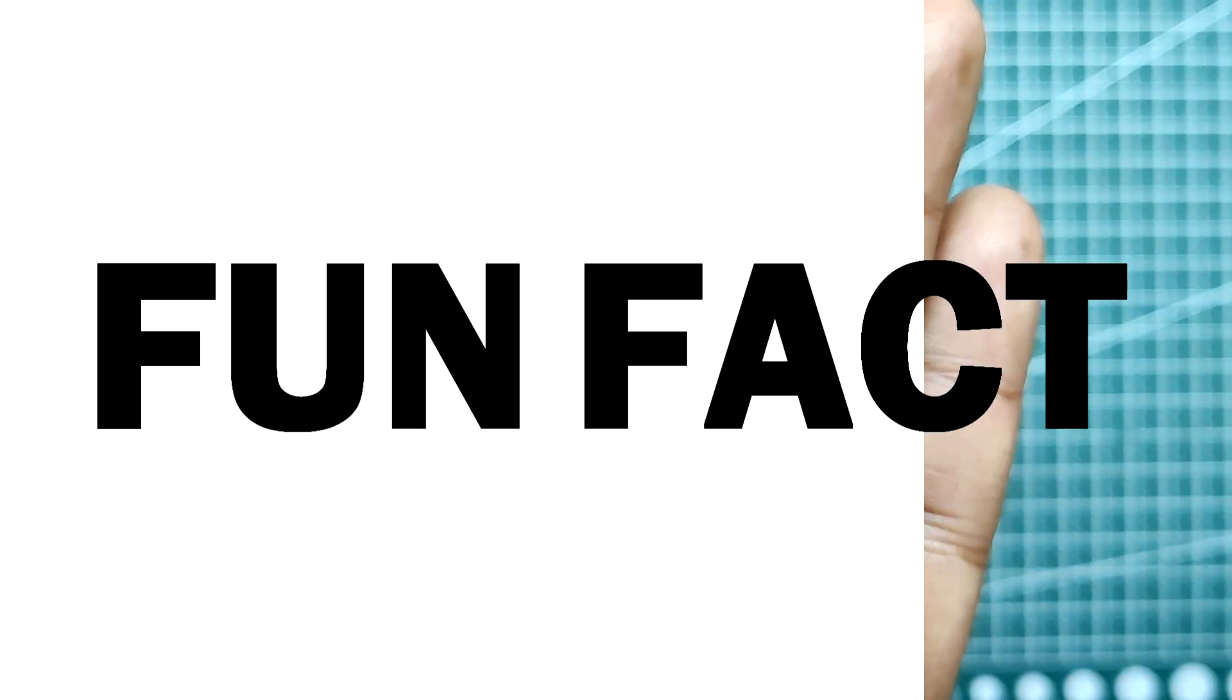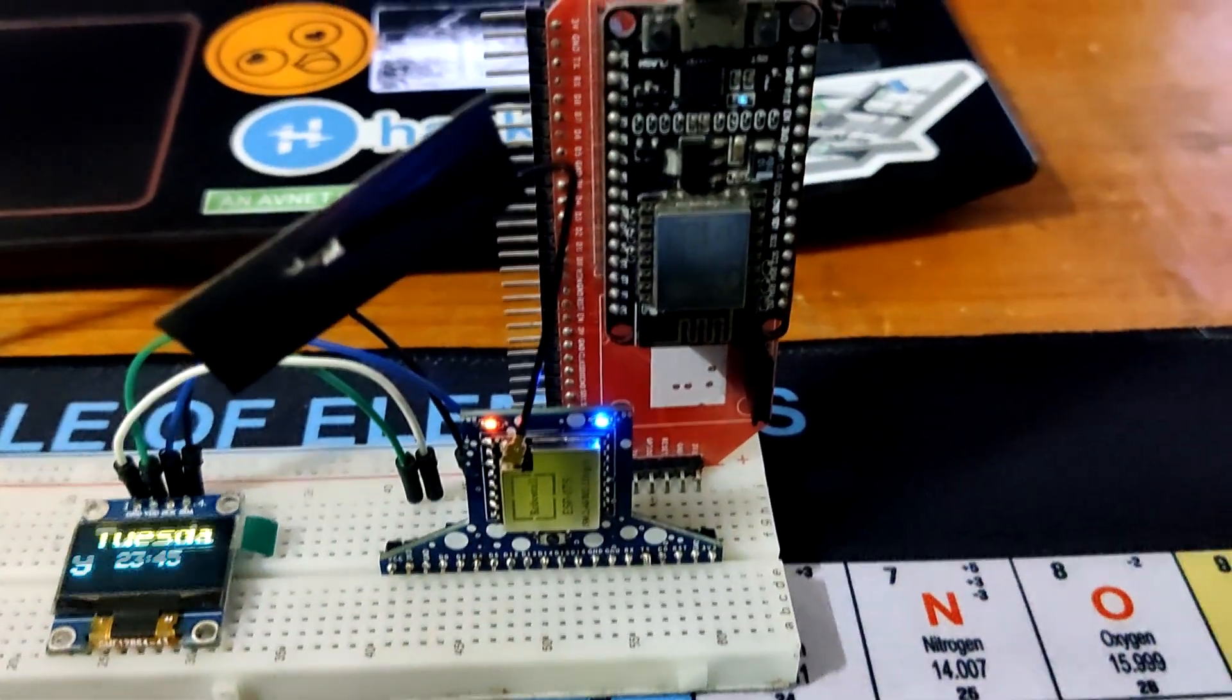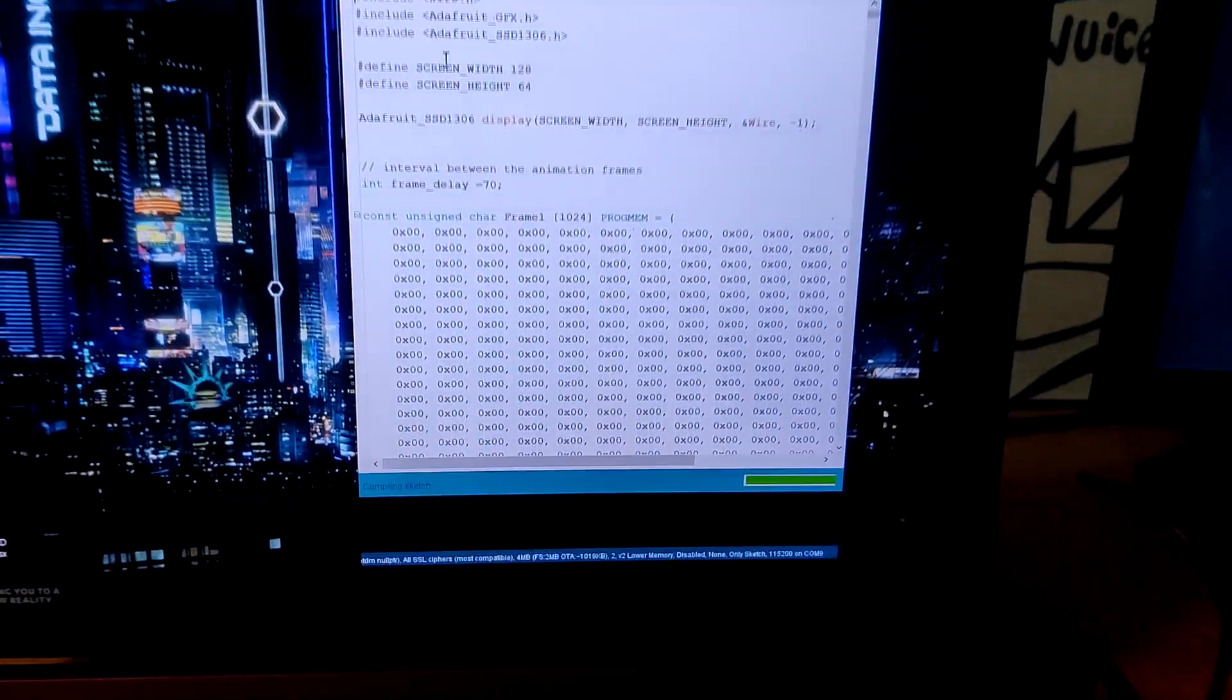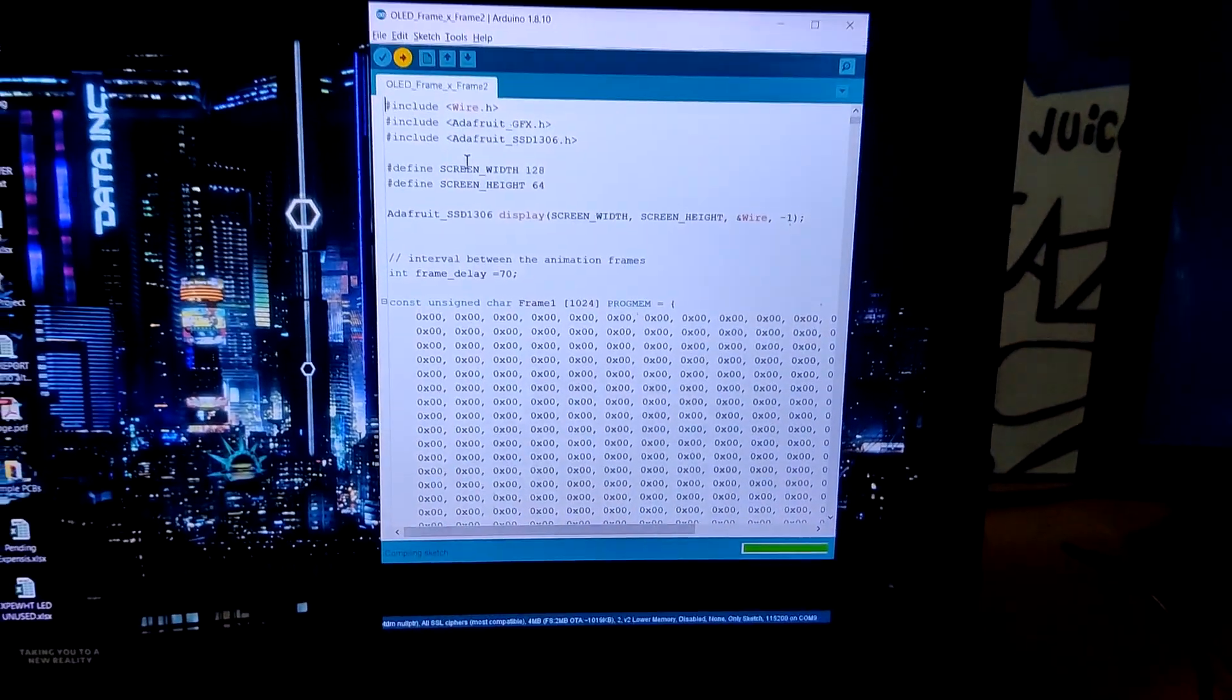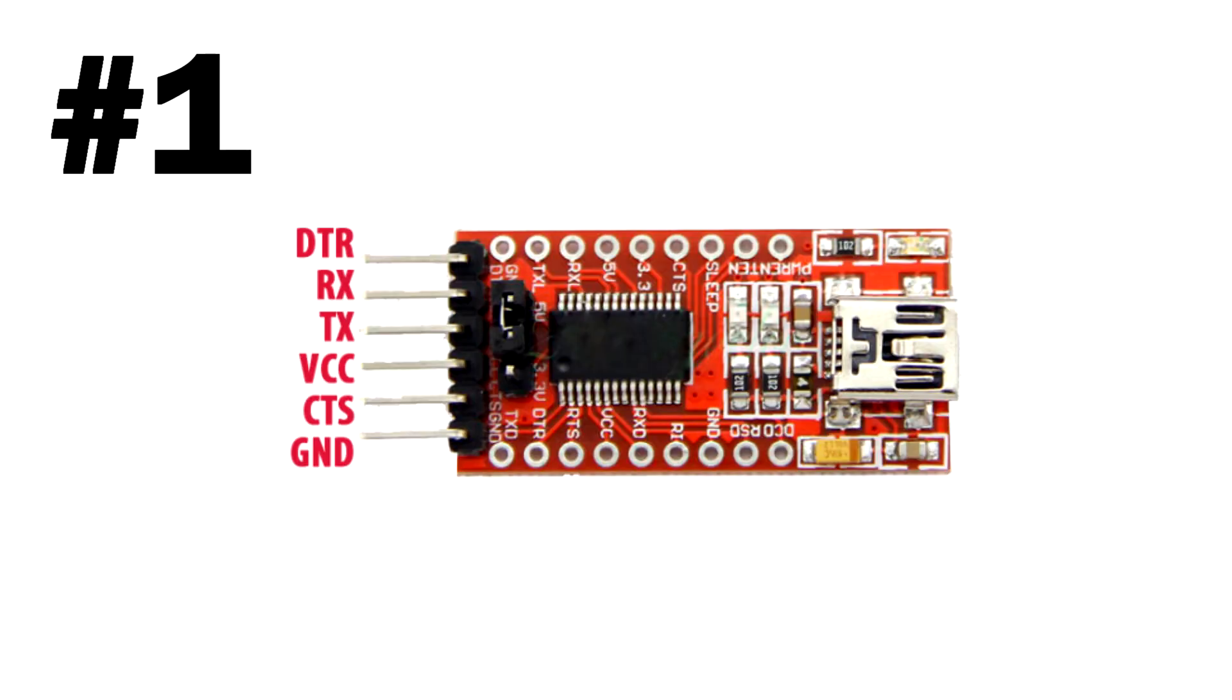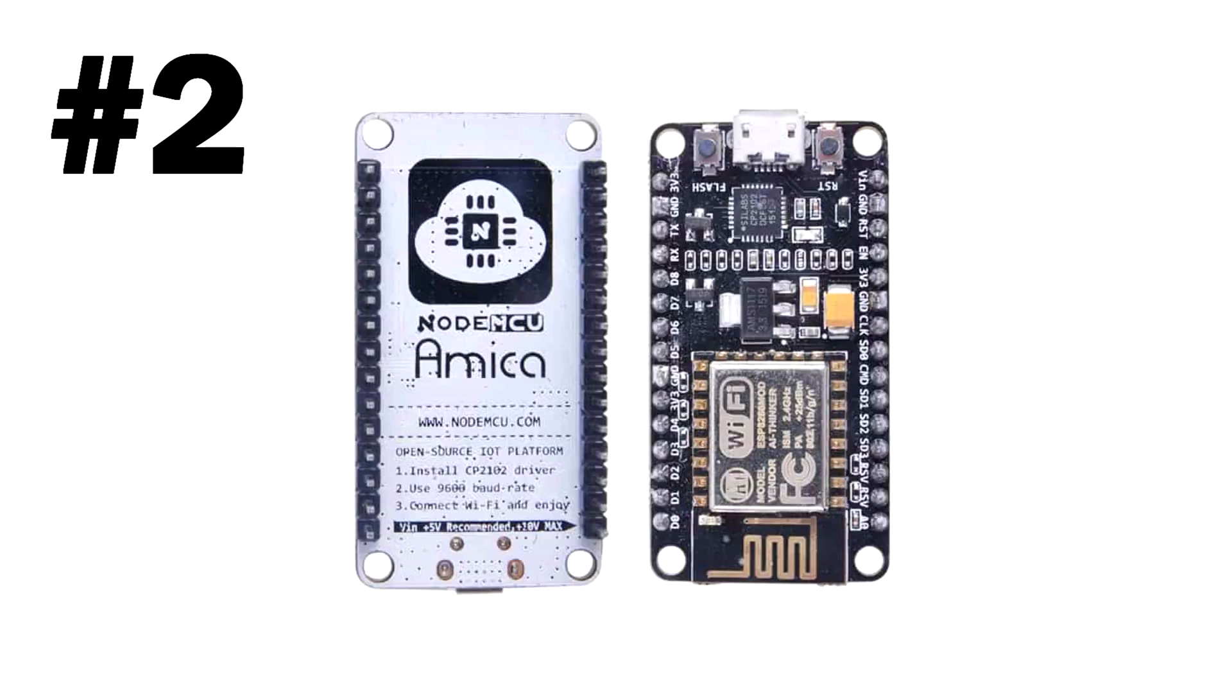Fun fact: did you know you can use your NodeMCU board to program any ESP8266 board? Let me show you how. For programming this board, we could use two methods. We could use an FTDI UART board with the boot mode buttons or use a NodeMCU board without adding any boot mode buttons.